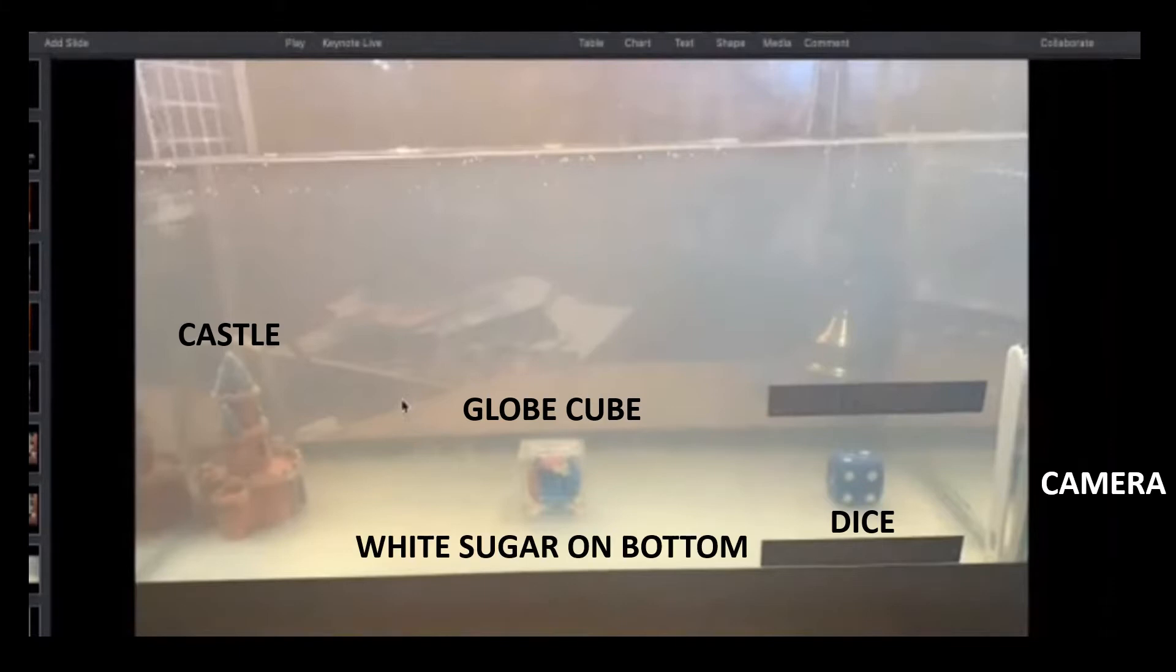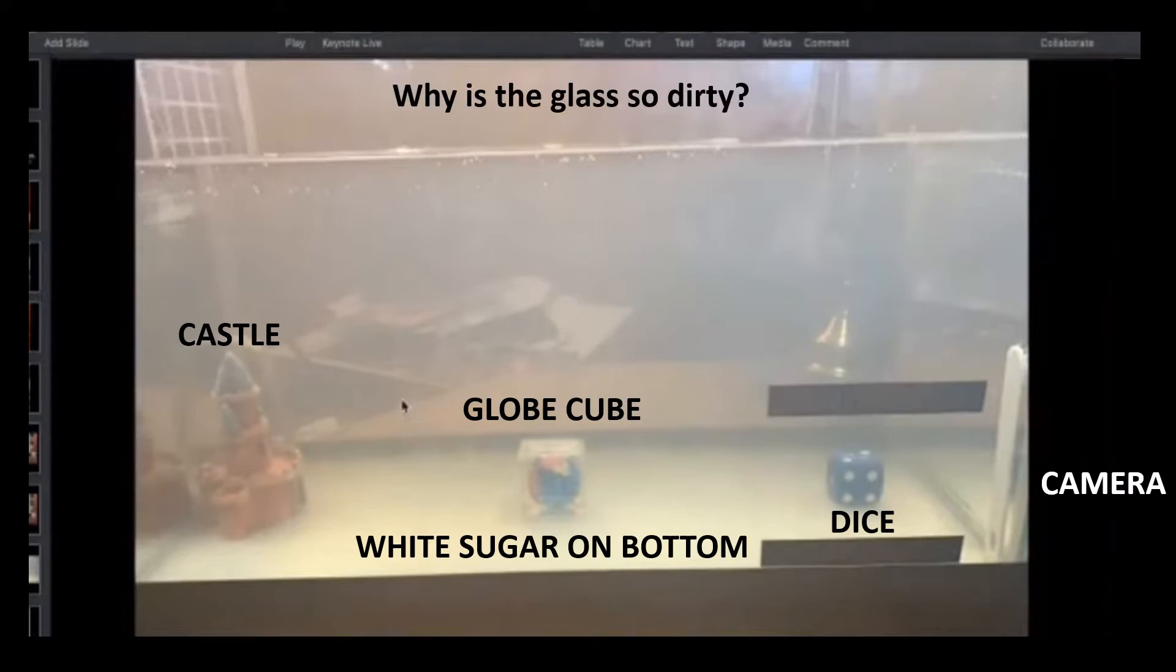Instead of pre-mixing the sugar solution, he actually poured white sugar granules all throughout the bottom of the tank. This is exactly the same way that Mike West did his setup. But take a look at the glass above the water line. Why is it so dirty? Is this intentional? You'd think he would have cleaned this tank up before he started the experiment.